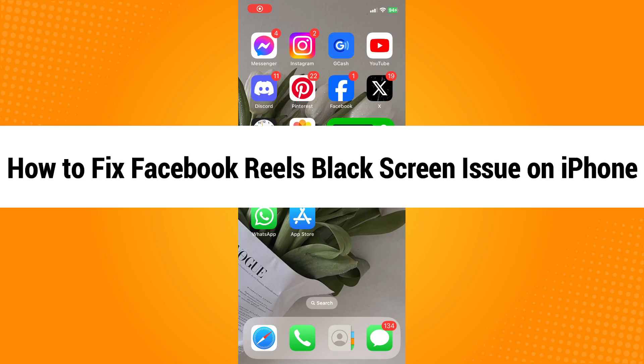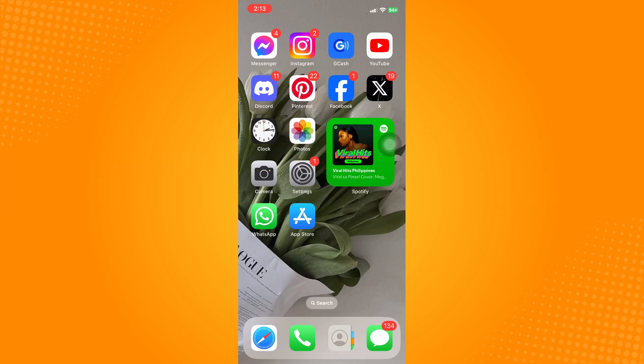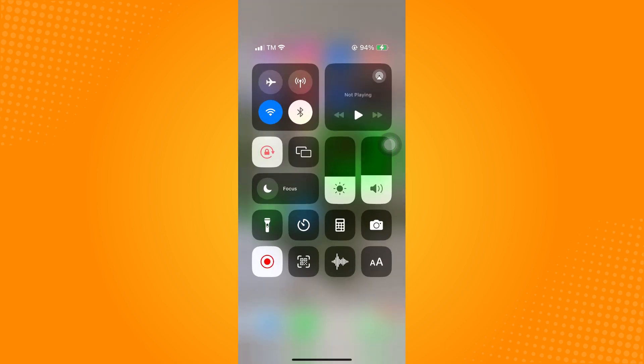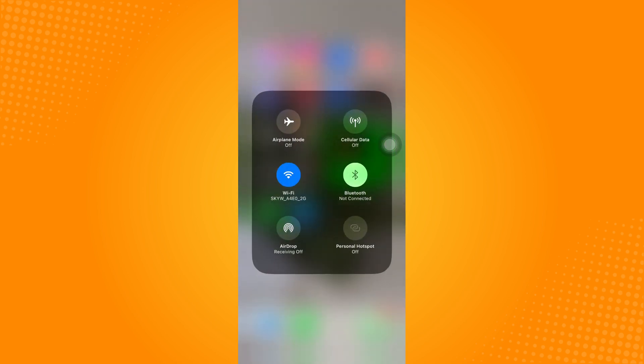How to fix Facebook Reels black screen issue on iPhone. The first thing you're going to do is check if you're connected to the internet. You can toggle off and on the Wi-Fi, or go back to cellular, or cellular to Wi-Fi.